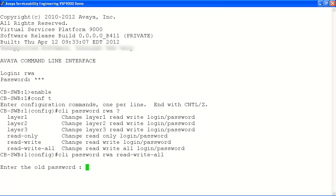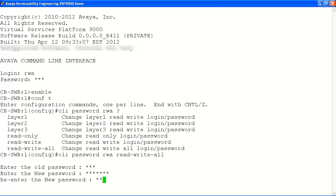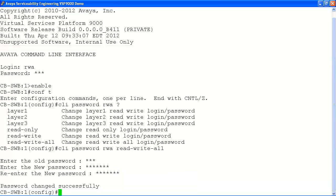Now we'll enter our old and new passwords when prompted by the system to complete the password change. The old password was RWA, and now we'll enter our new password. And when prompted, we'll enter the new password once again. As you can see, changing passwords in the Avaya VSP9000 is a quick and easy process that will help you secure your newly installed system.